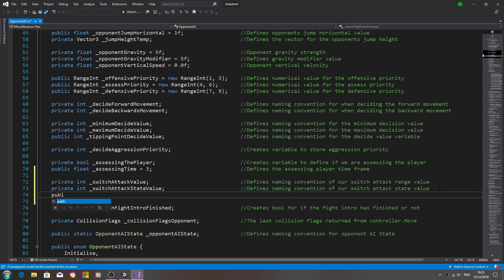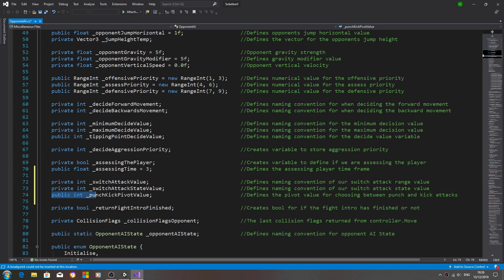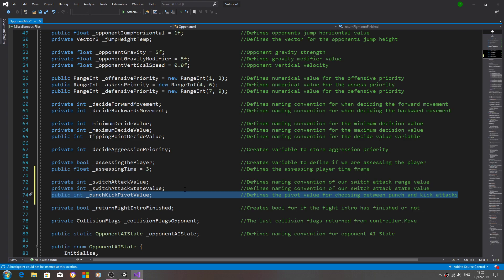The next one needs to be public and it's going to be an int underscore punch kick pivot value. The comment defines the pivot value for choosing between punch and kick attacks. This needs to be public because you'll want to change the value depending on whether you want a particular character to favour punches, favour kicks, or have a balance between the two.